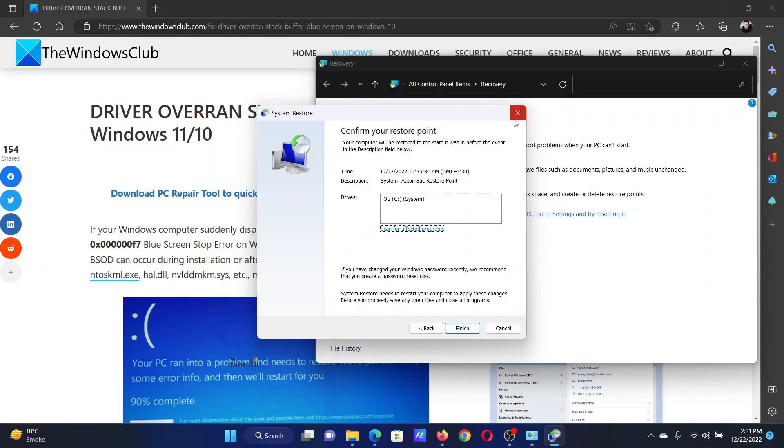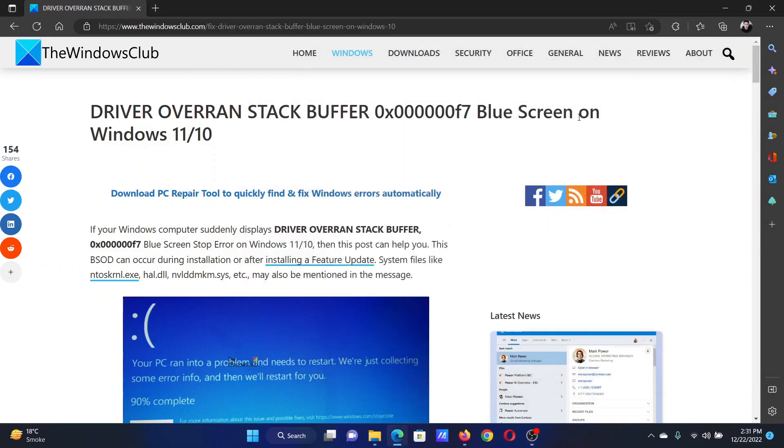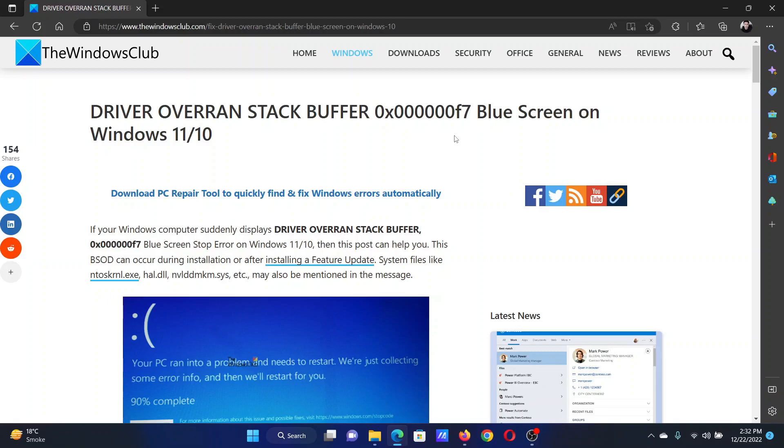Isn't this easy and interesting? If you have any doubts, please go to the original article on The Windows Club, scroll down to the comment section, and write your query. We will surely answer it. Do not forget to subscribe to the channel. Thank you for watching this video and have a nice day.